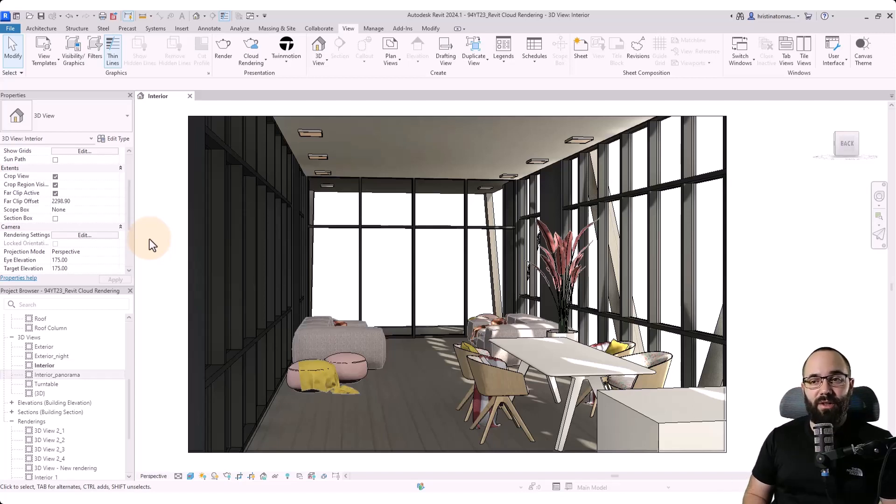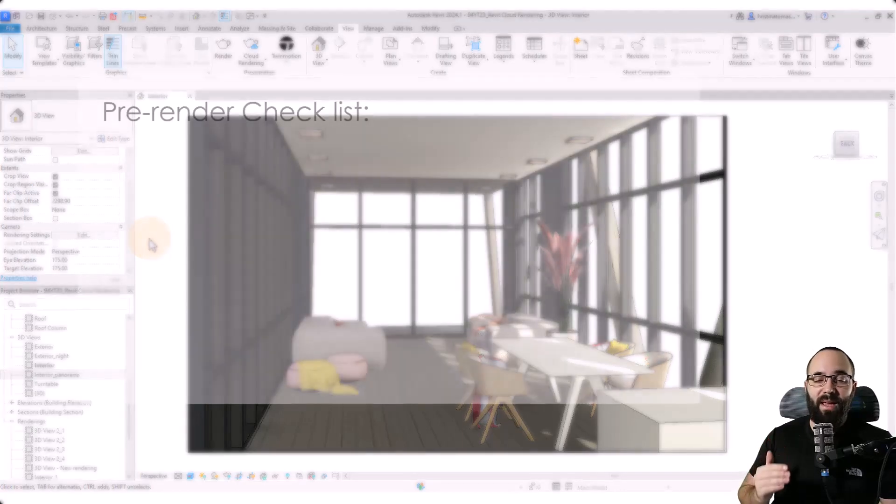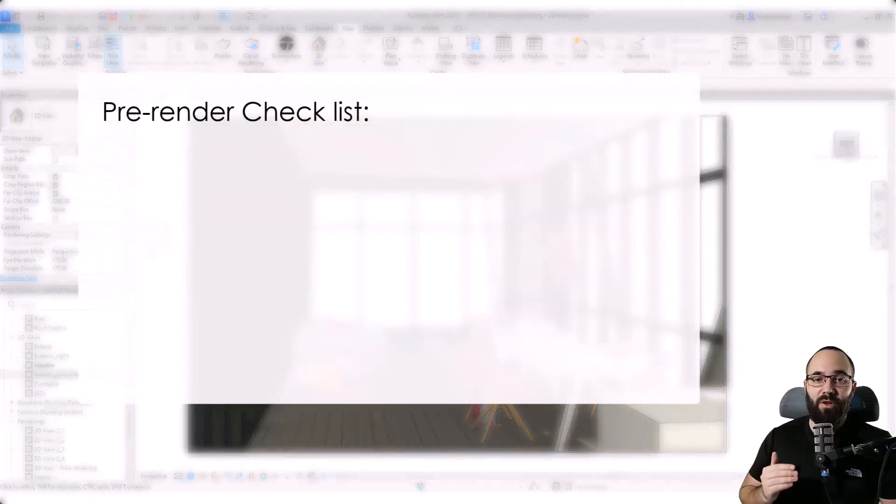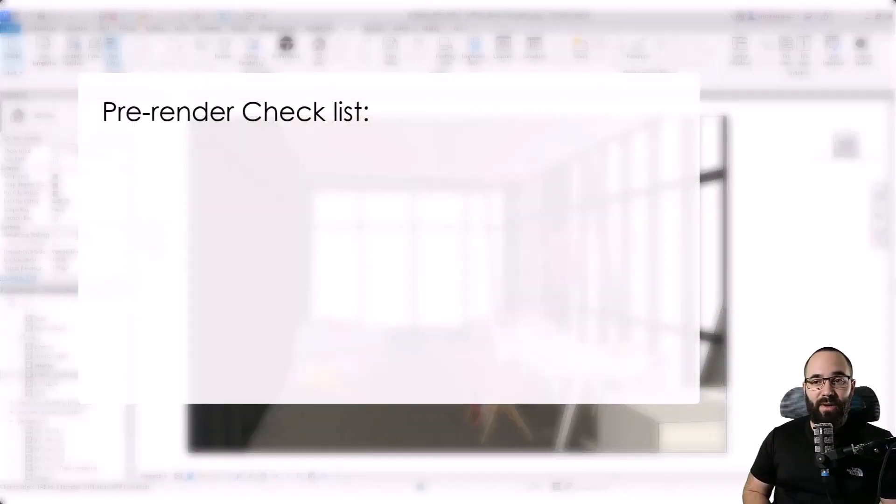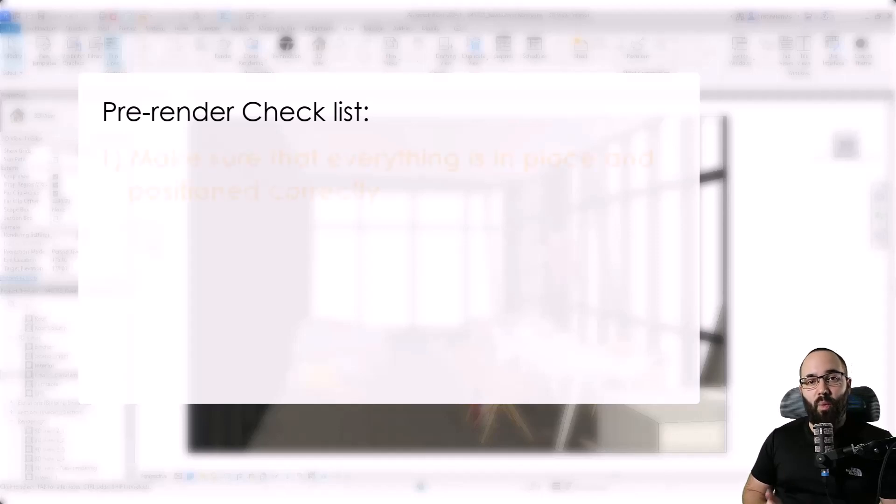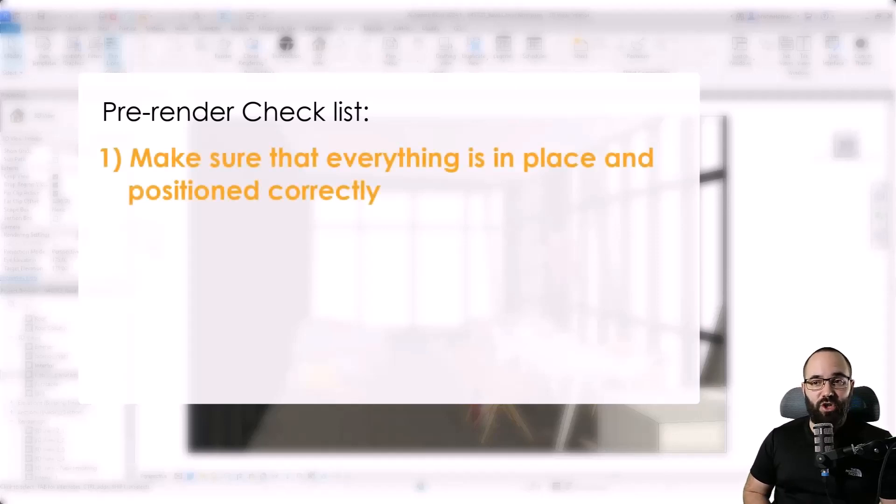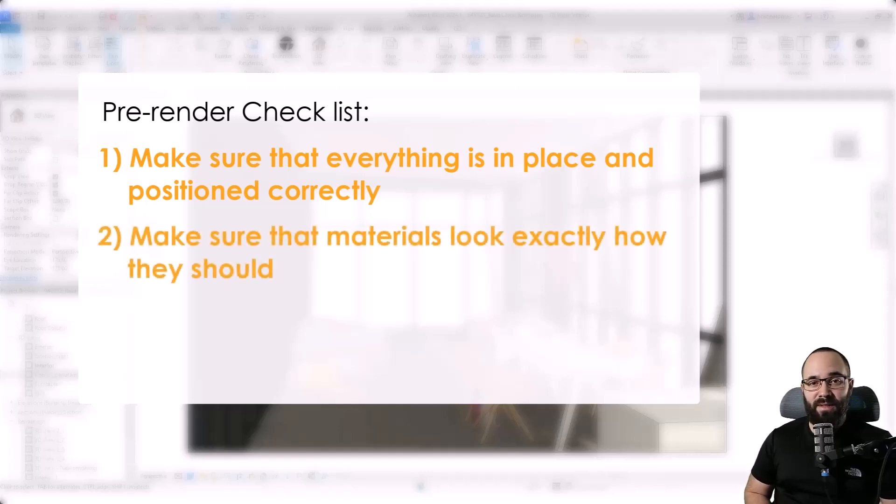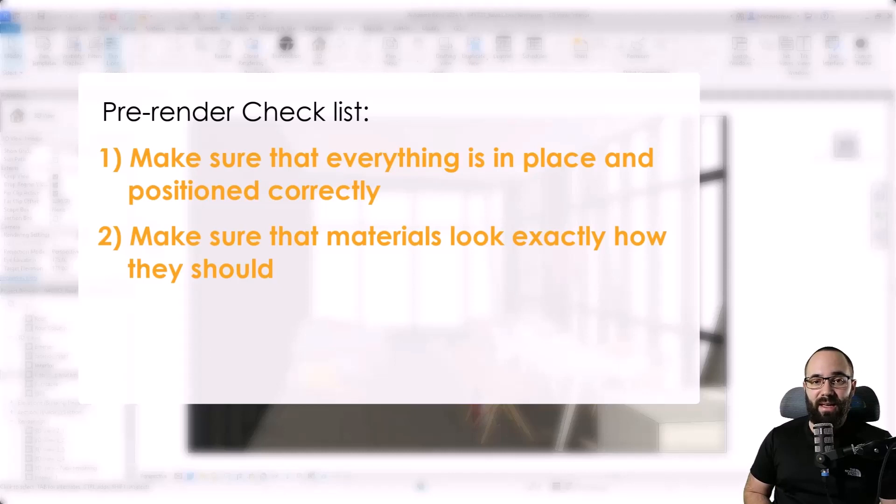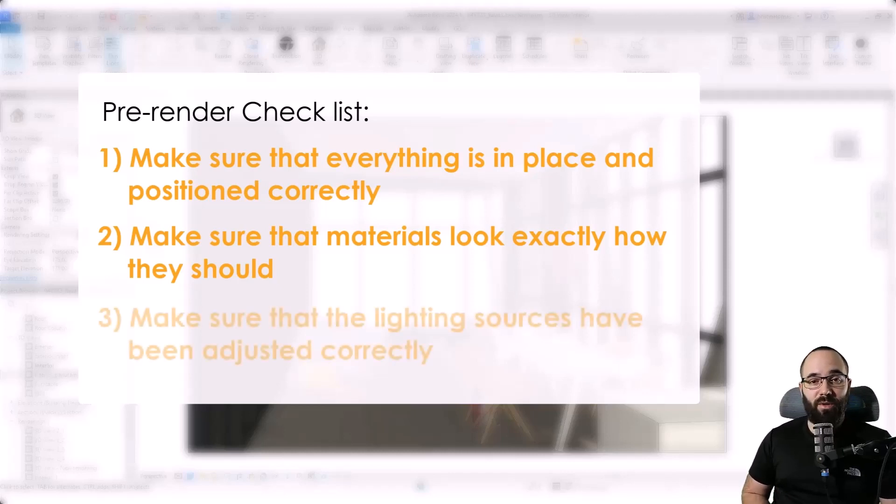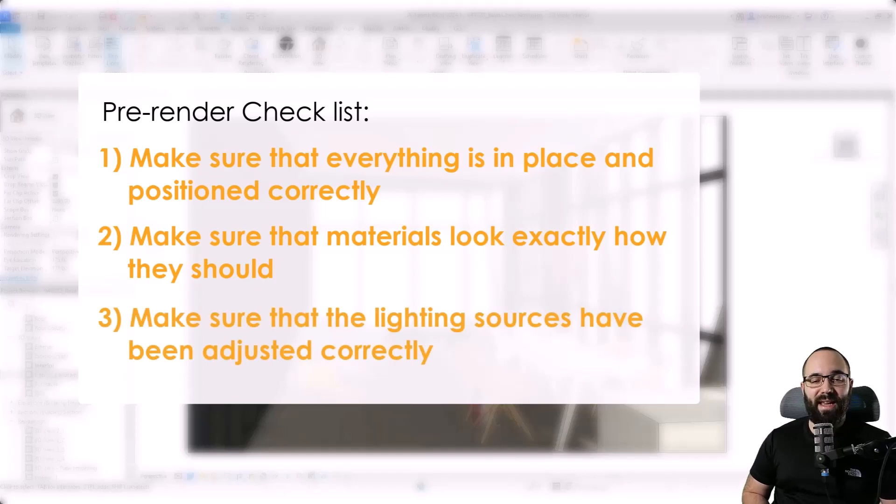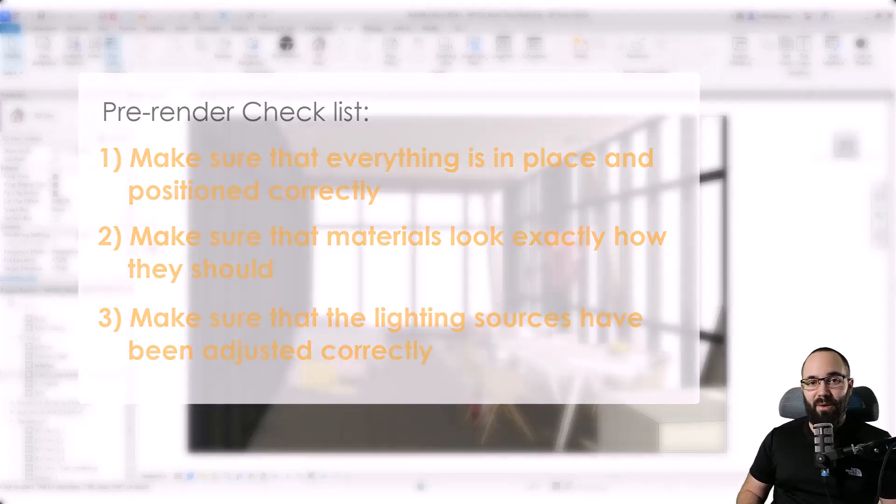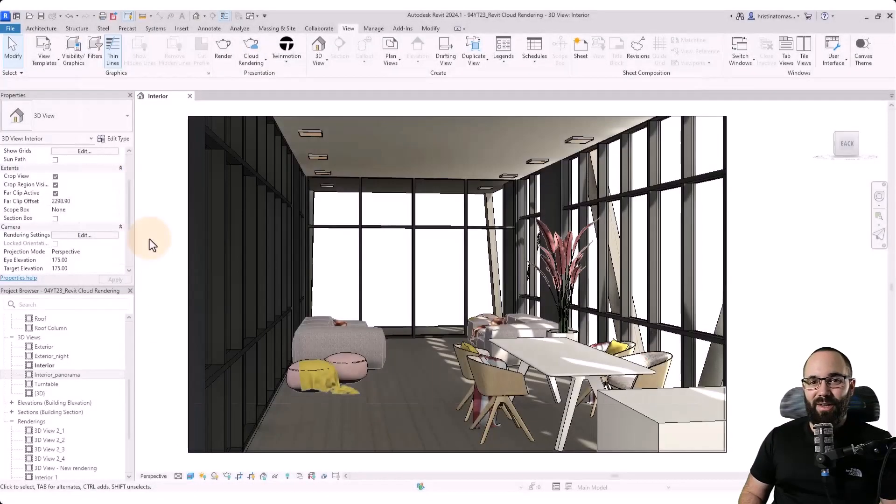So now let's get started. To get us started, first, we need to go through a pre-render checklist. What I consider a pre-render checklist is one, you need to make sure that everything is in place and positioned correctly. Then the second thing is we need to see all of the materials and make sure that they look exactly how they should. And finally, we want to make sure that the lighting sources have been adjusted correctly. Now we can get started with the rendering.